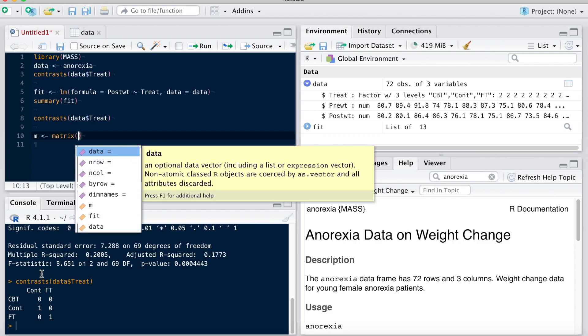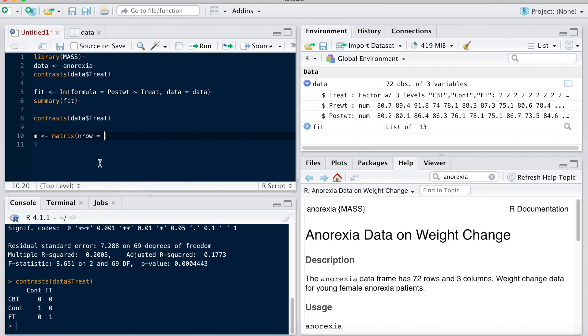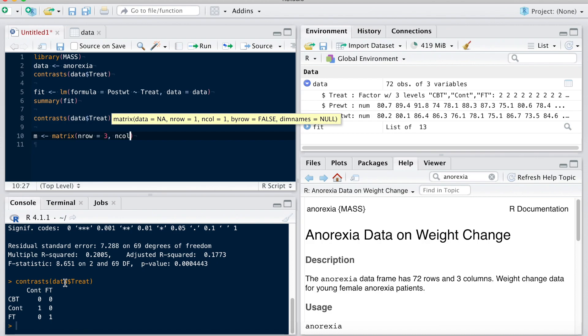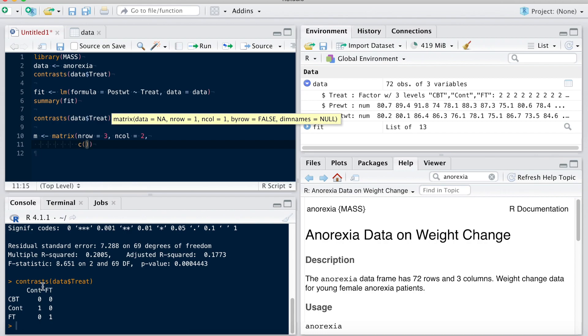It's going to have data for three rows and two columns like this one. And then I'm going to provide the data. And the data is by default provided by columns, not by row. And so the data, I'm going to provide directly a vector. And I'm going to put my two contrasts here.